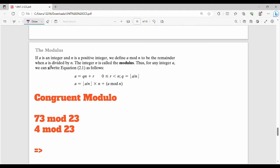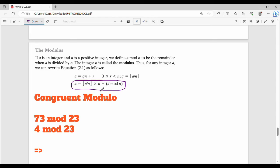Modulus definition from the book: if a is an integer and n is a positive integer, we define a mod n to be the remainder when a is divided by n. We can say a can be written as q times n plus r, where r is between 0 and n, and the quotient q is a divided by n. For example, 73 mod 23 is 4.